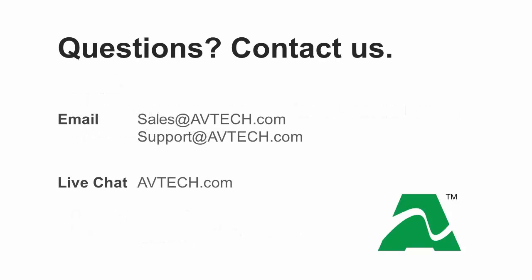For any additional information, please feel free to contact us by email at sales@avtech.com or support@avtech.com or through live chat at our website, avtech.com. Thank you.